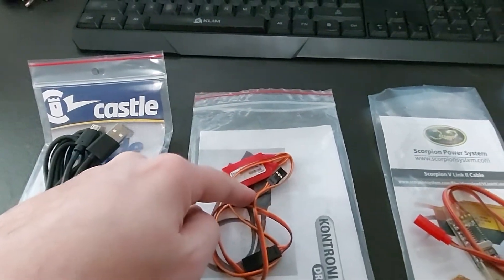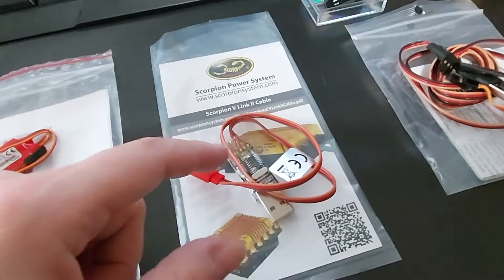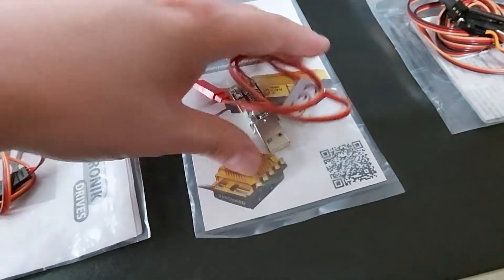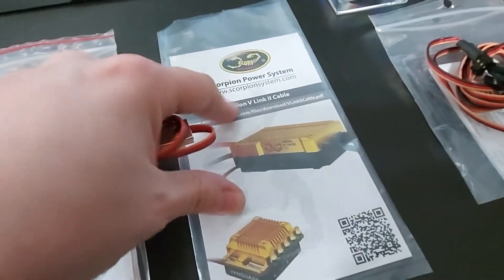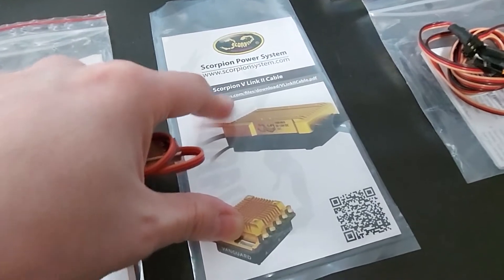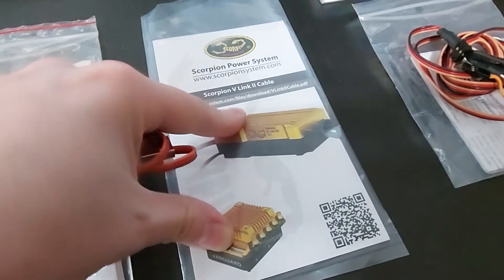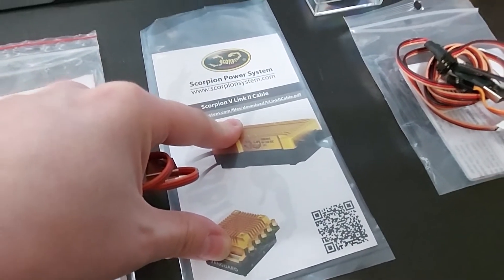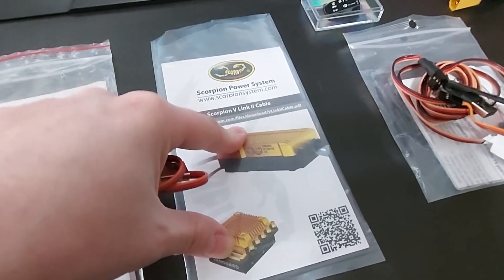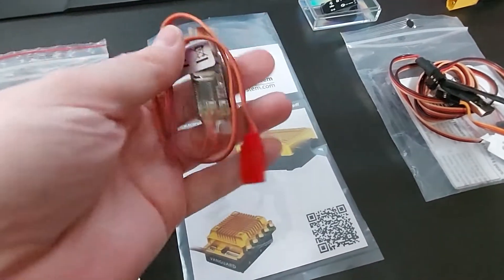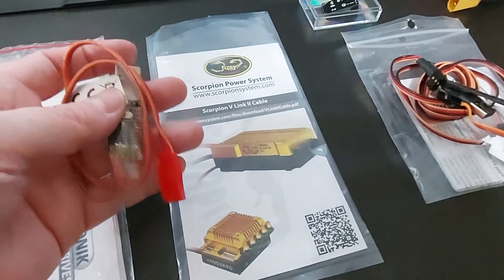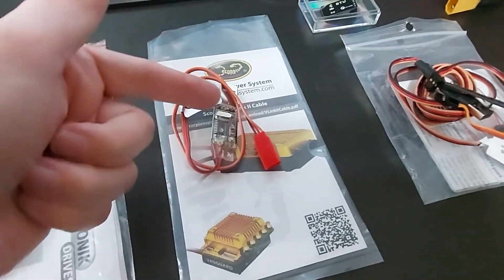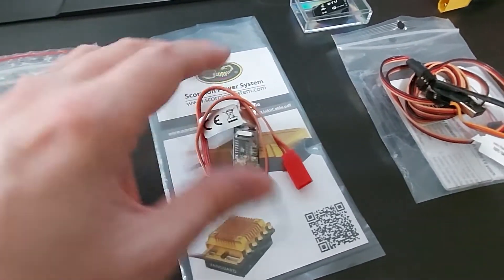And here we have another - this is actually one that I got. I got a Scorpion from a guy and it had no soft start and it was really annoying. So obviously I wanted to dig into it and figure it out. So I ordered the Scorpion Link and lo and behold it was set as an airplane. Changed it to heli, turned on the governor, boom, done.